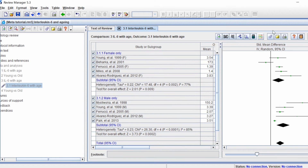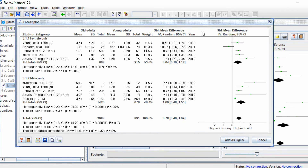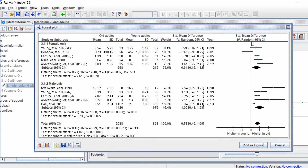This split is also reflected in the forest plot. You'll see an overall effect estimate for the female-only subgroup at the top, and then for the male-only subgroup below. You still have the overall effect which takes into consideration all of the studies together.